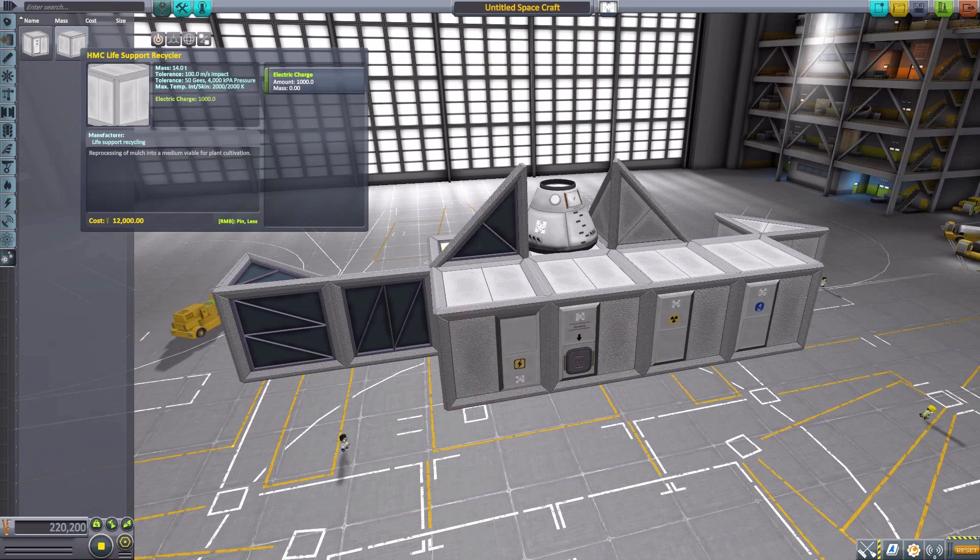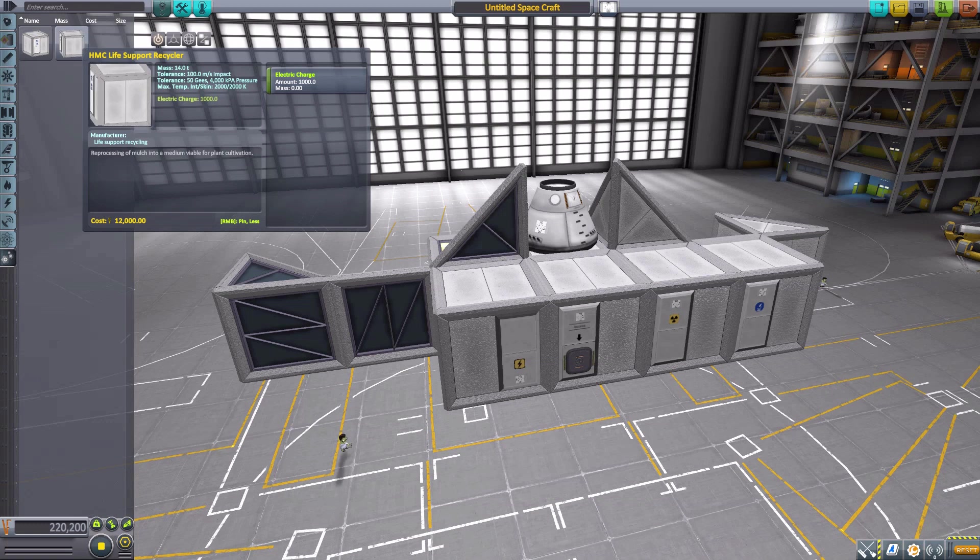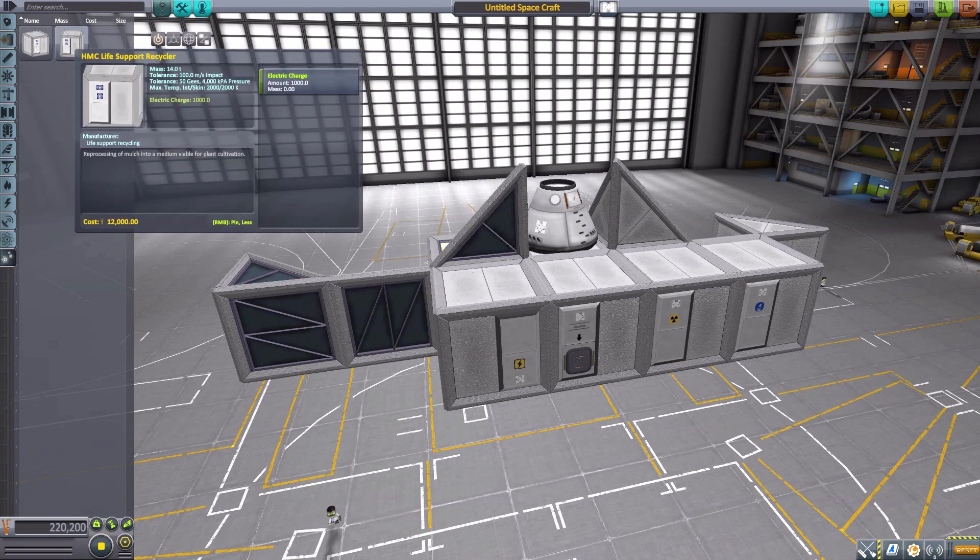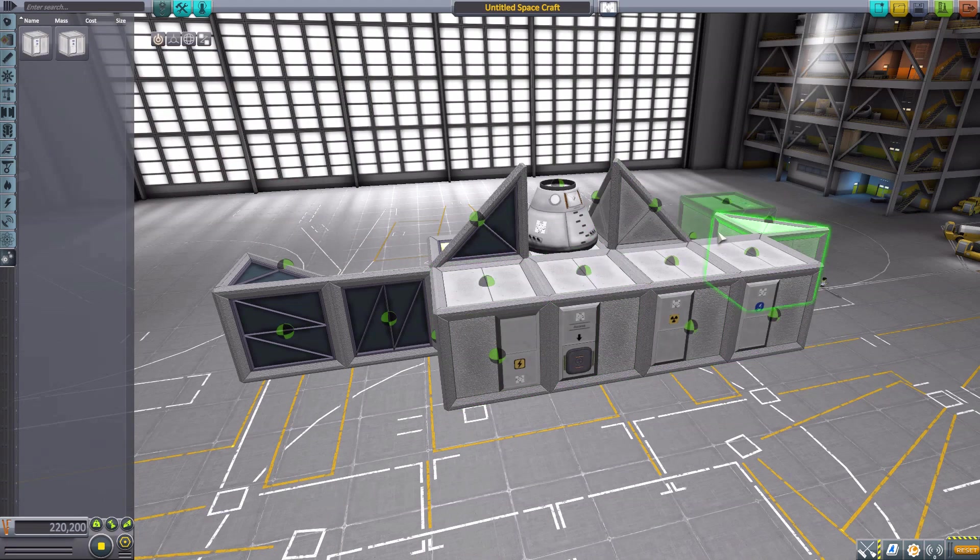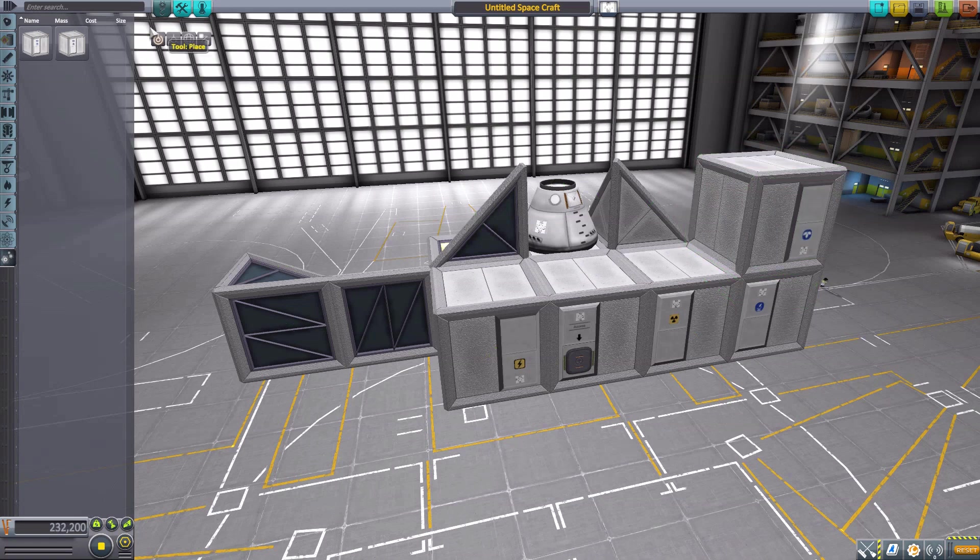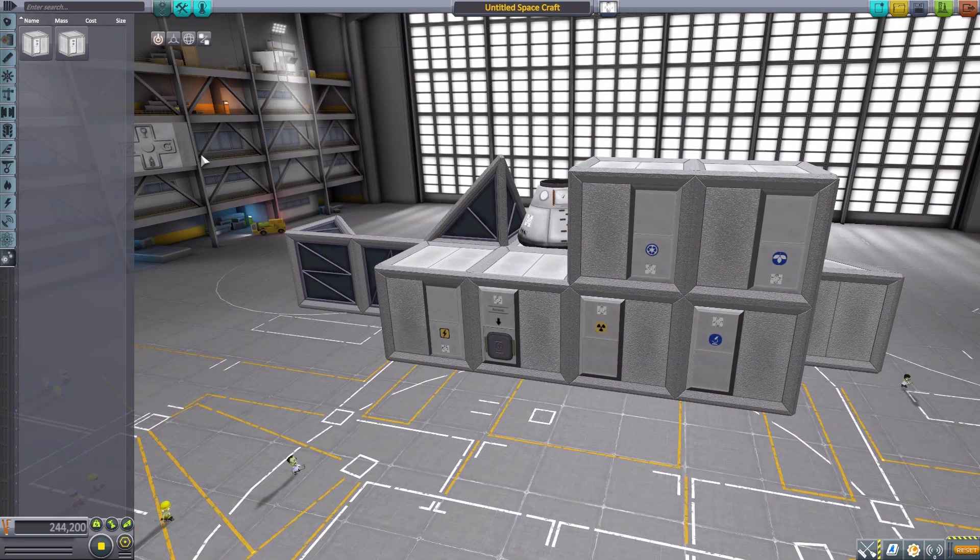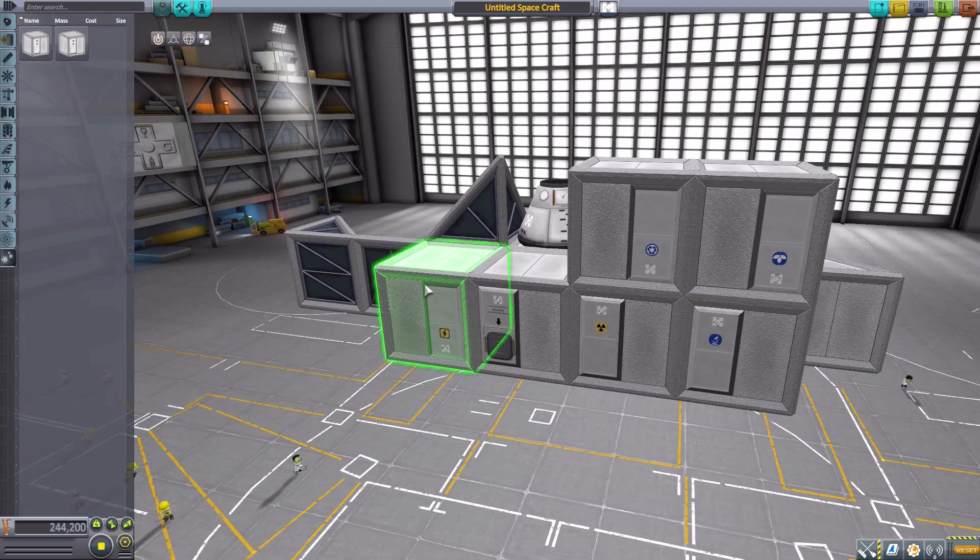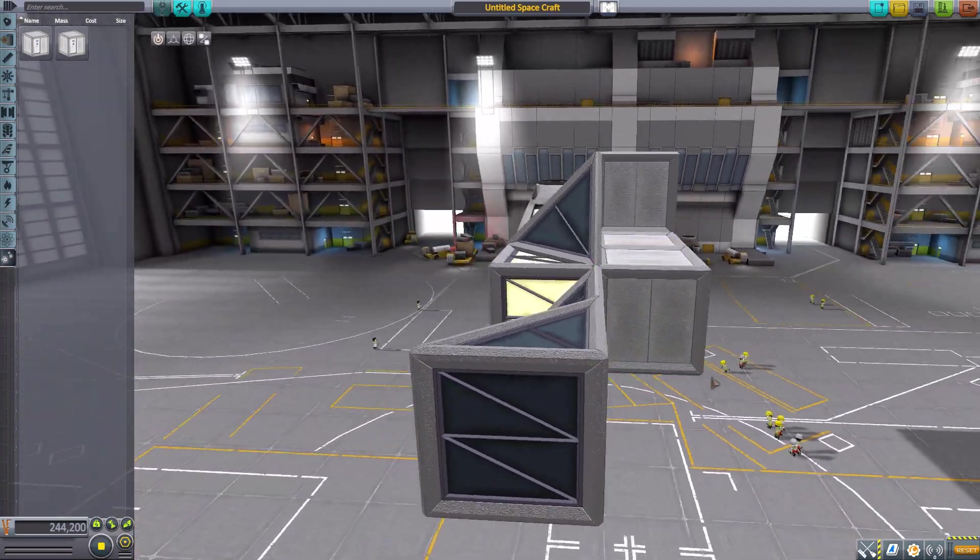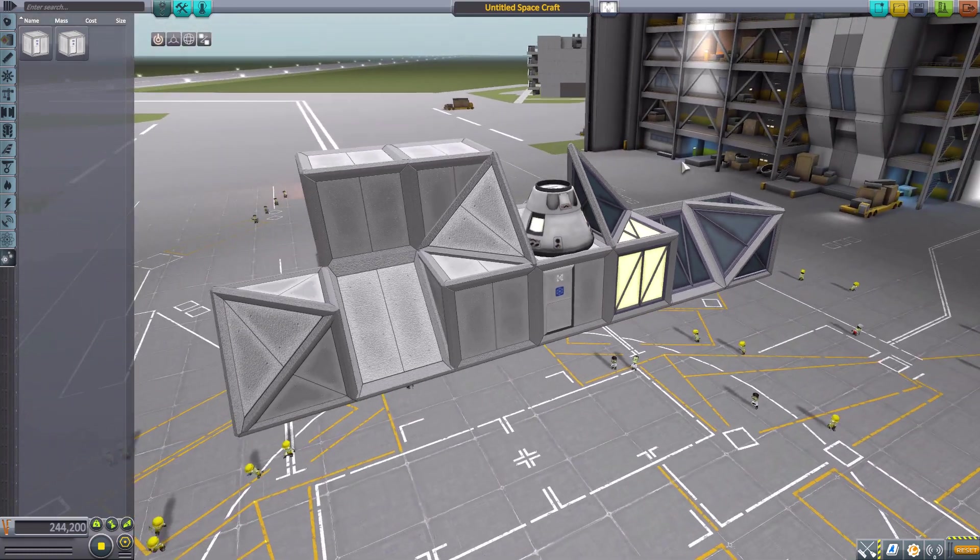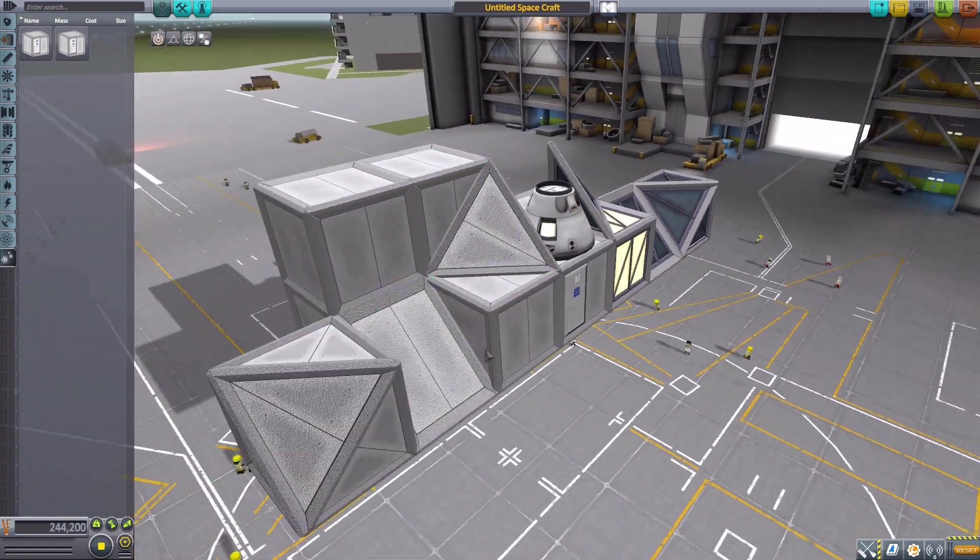It's compatible with the Modular Colonization System, Near Future Electronics, and Connected Living Spaces. With the Life Support Recycler and Agriculture Module, you can use the Modular Colonization System and the life support system it entails. Those parts are specifically for MKS. That is all the parts for Firma.